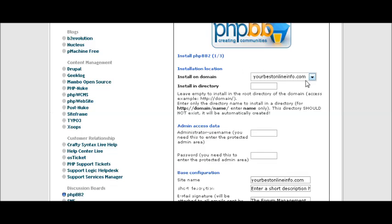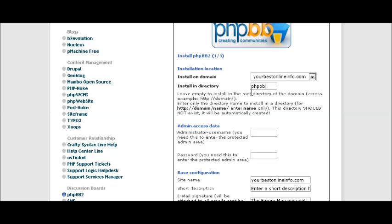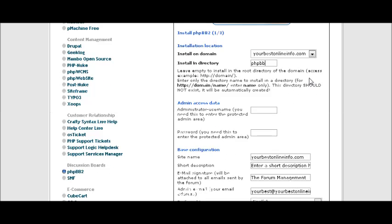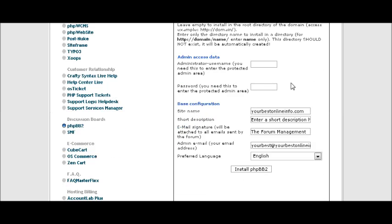So first of all, the installation location in here will be your domain name. And here you can put in an optional folder name. In this case we are just going to call it PHPBB for our example. But if you are going to put it in a folder you should make it keyword rich so that the search engines pick it up easier. You also can put it right in your main directory. You don't have to use a folder that is completely optional.